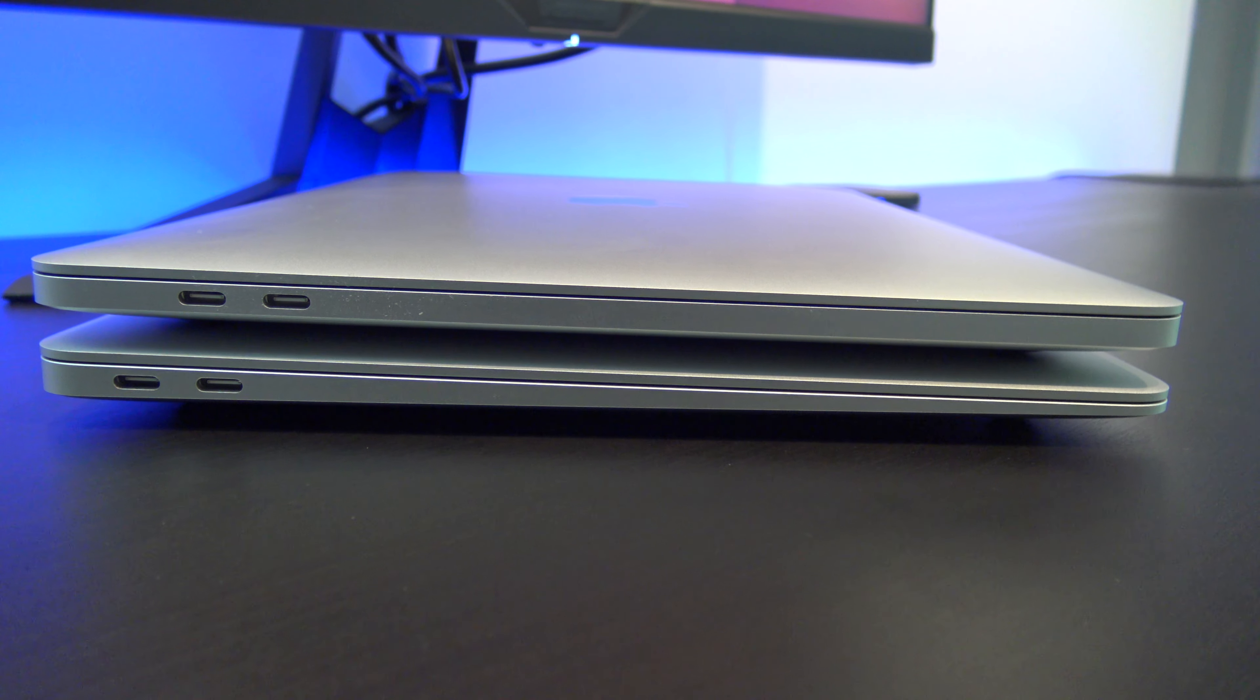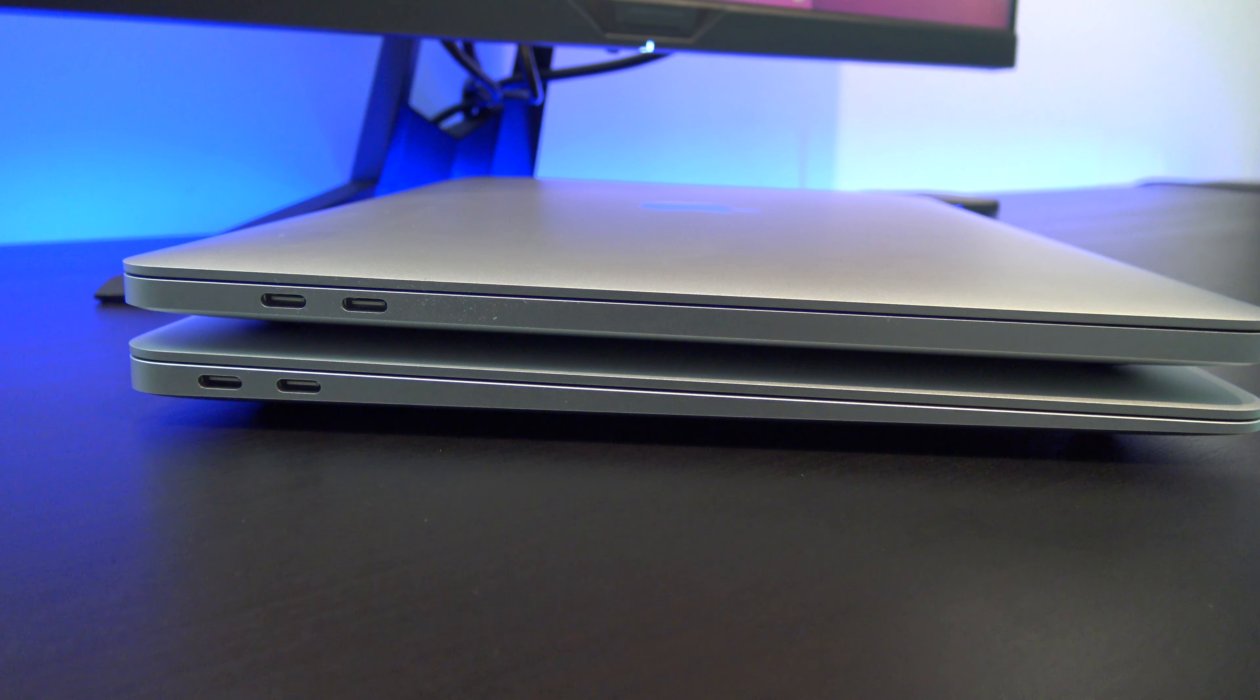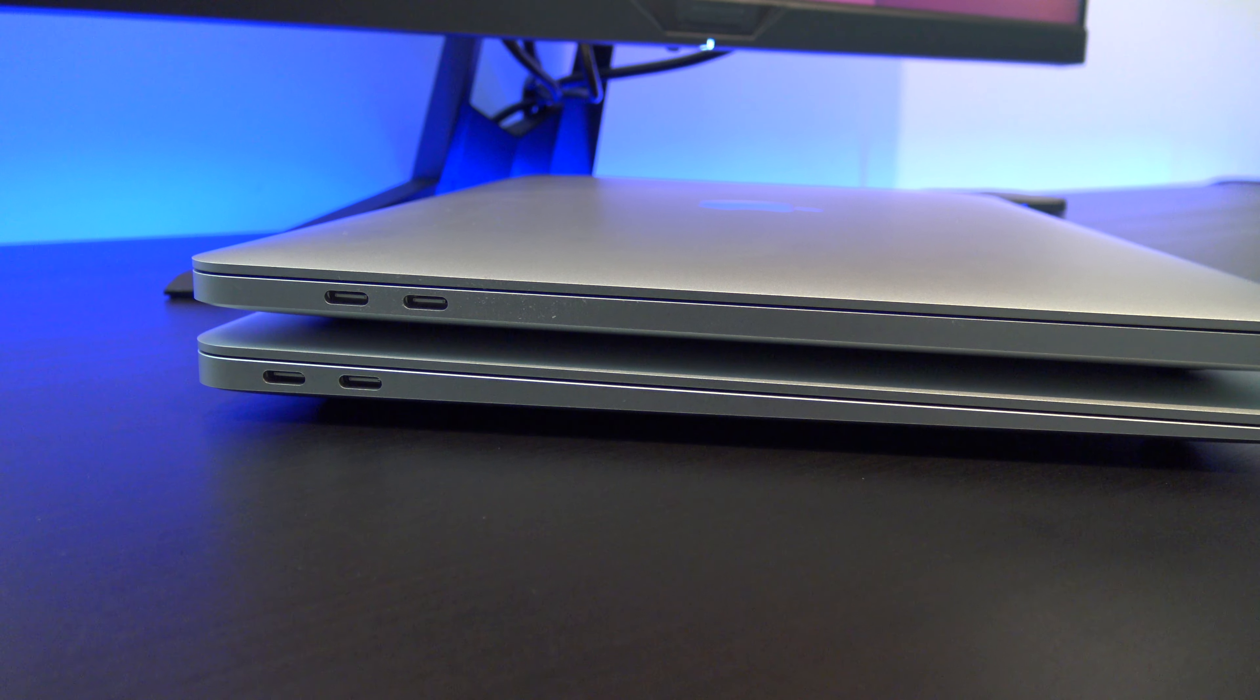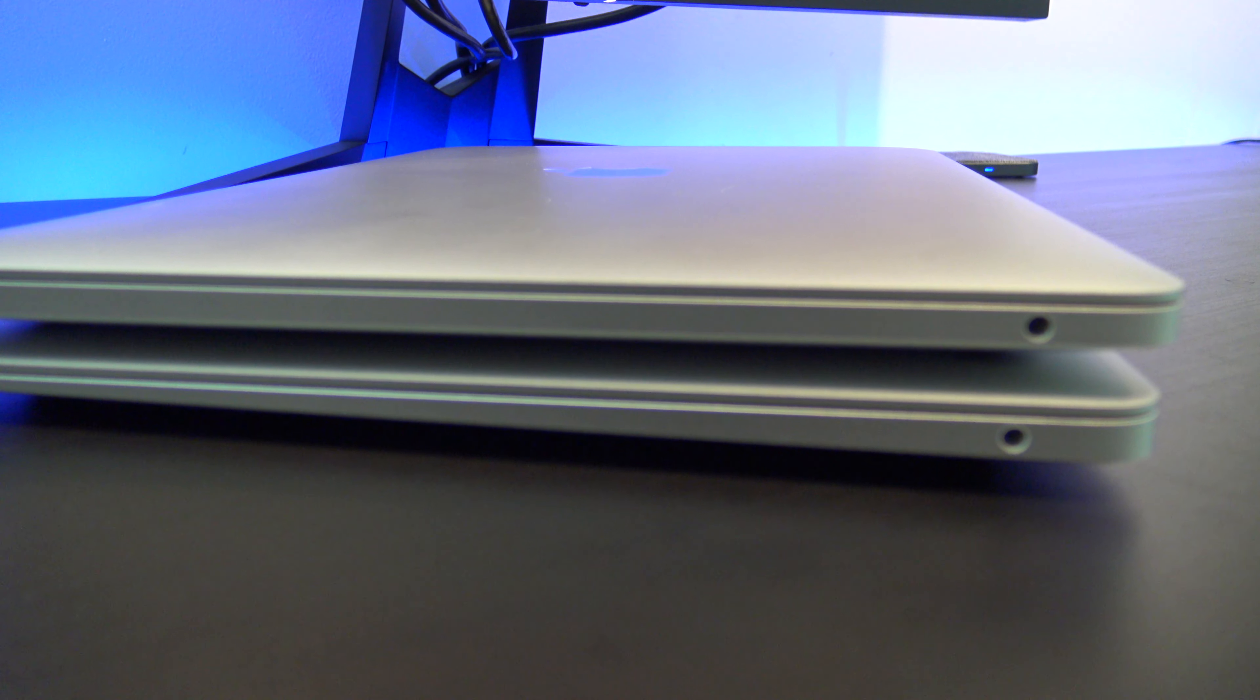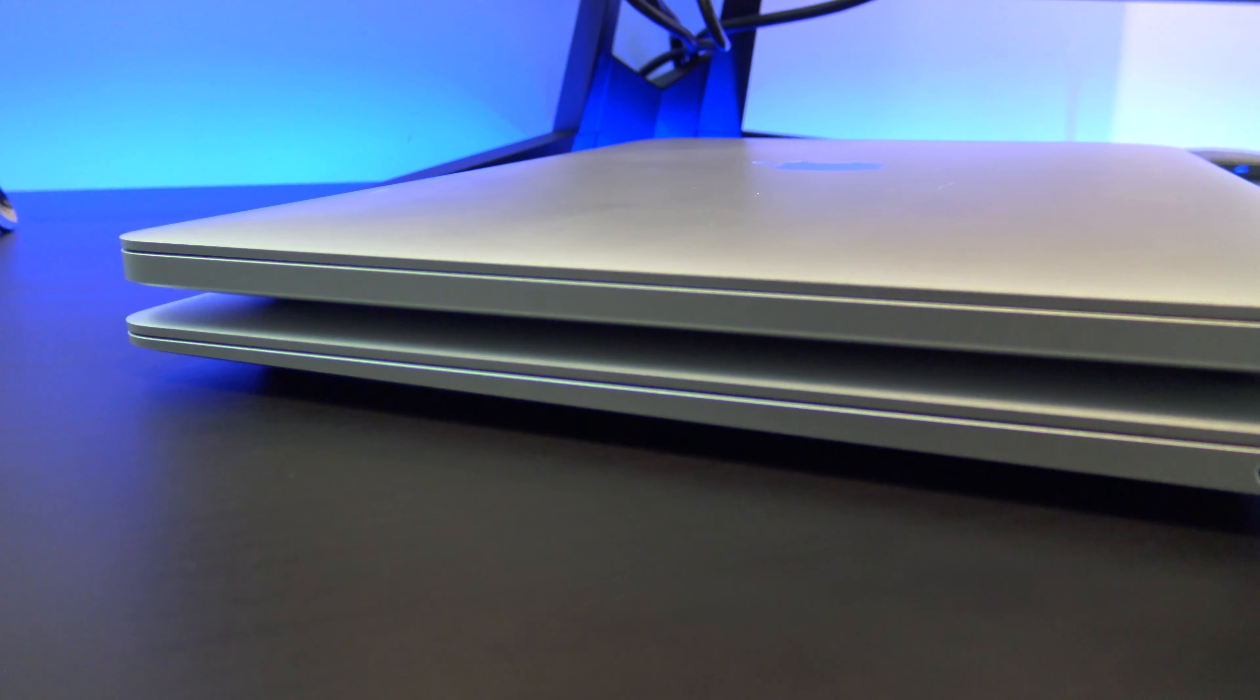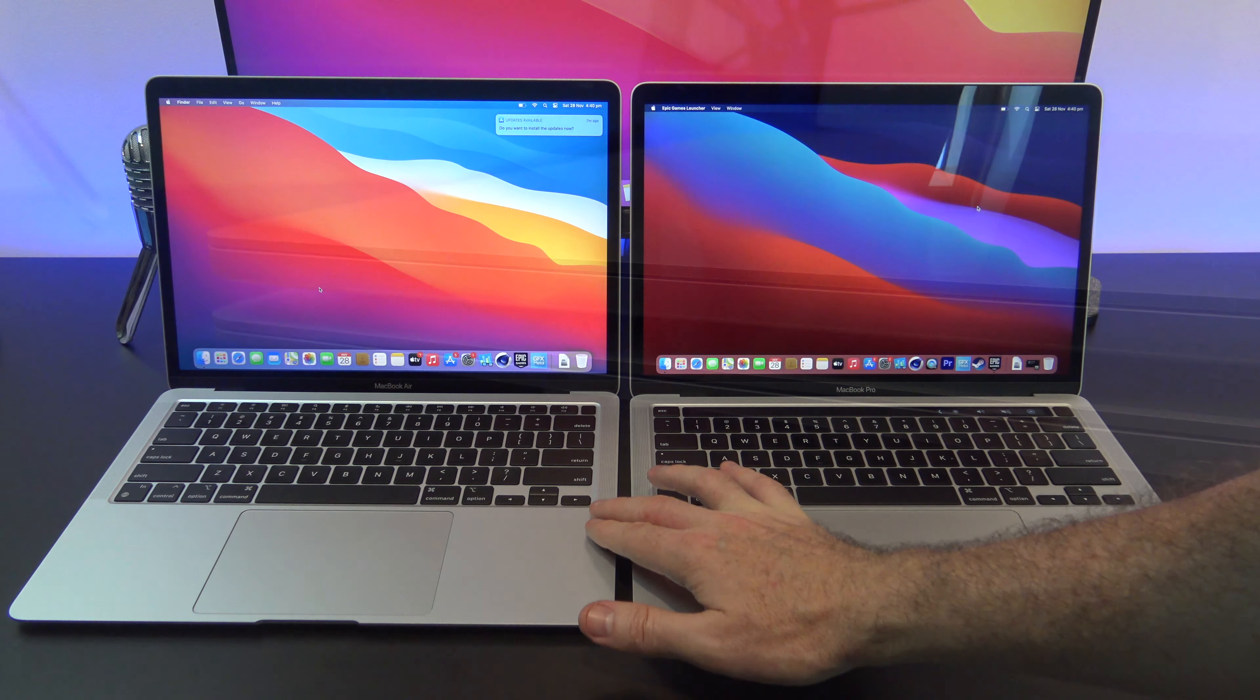On the left hand side, you have two Thunderbolt USB 4 ports. I would like to see three, as one can be taken up with a power adapter. On the right, you have a 3.5mm headphone jack, and there is no SD card reader, so it feels limited in terms of connectivity.